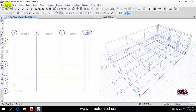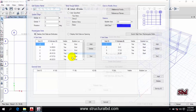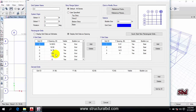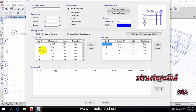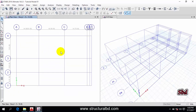Before you have added any members, you can still change the grid system by going to Edit > Edit Story and Grid System. Select G1 (your grid system), then click 'Modify/Show Grid System'. Here you can add any grid, change the grid names — for example, change a label to 'BB' or something similar. You can still add grids at this stage.